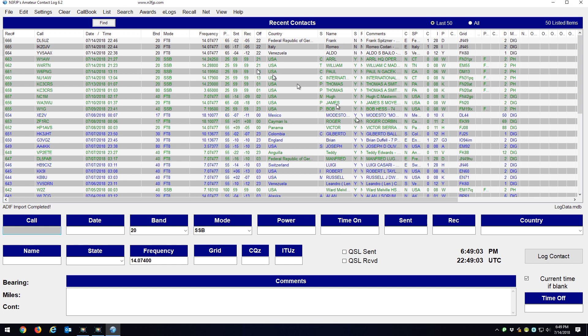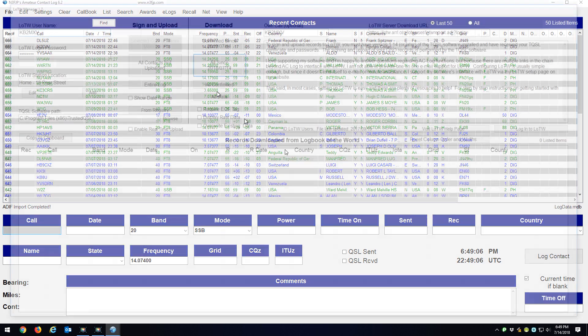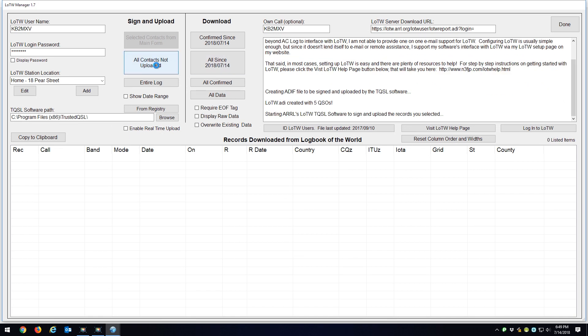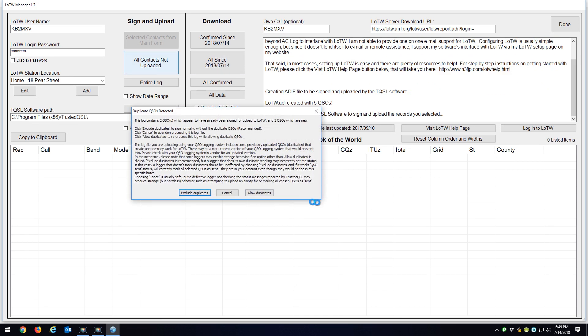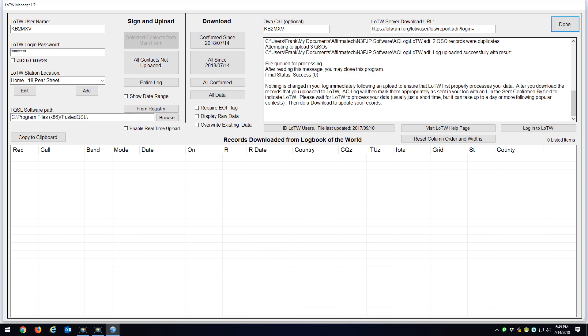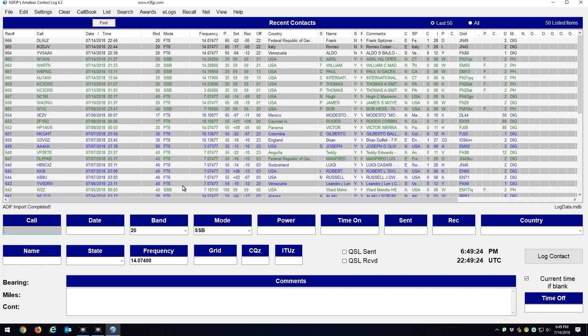So now I'll just go to e-logs, Logbook of the World, All Contacts Not Uploaded, and there should be three contacts. Here's three new QSOs right here. So I'll go Exclude Duplicates and it's complete. So I've just uploaded them to Logbook of the World.